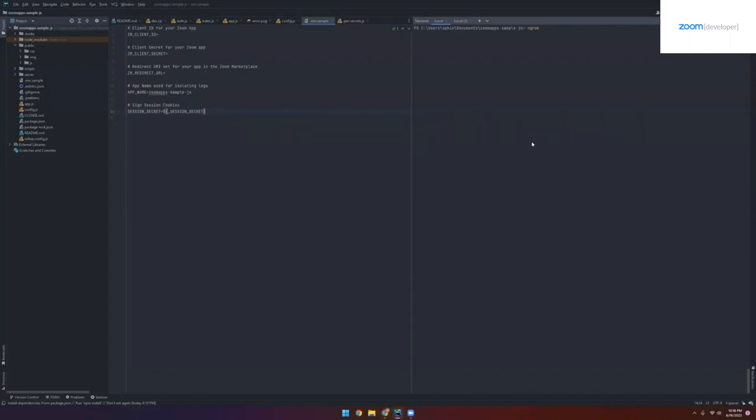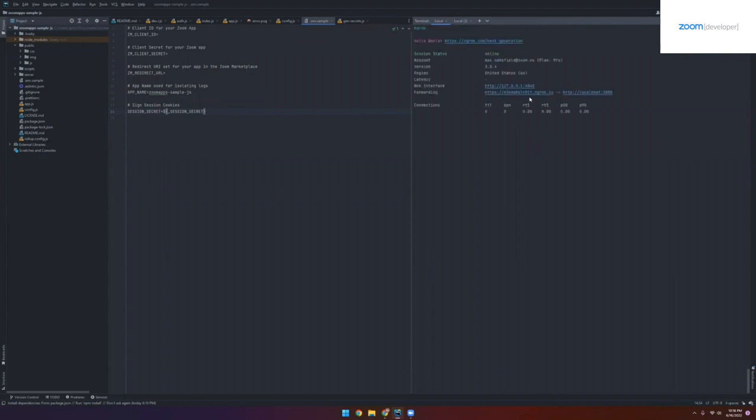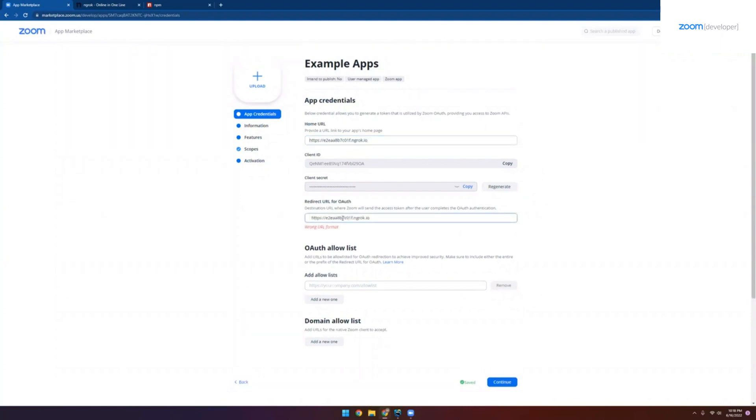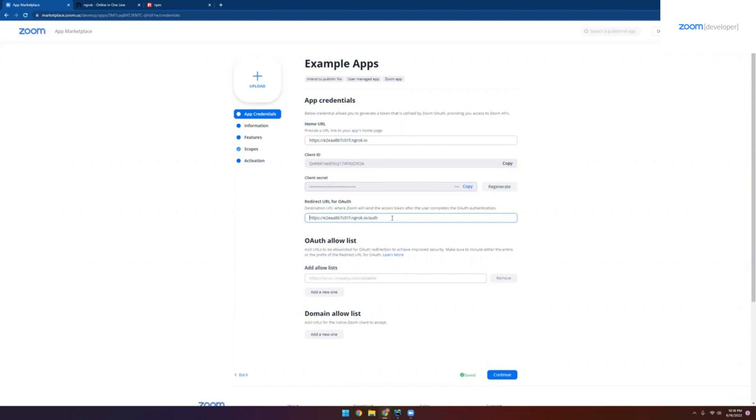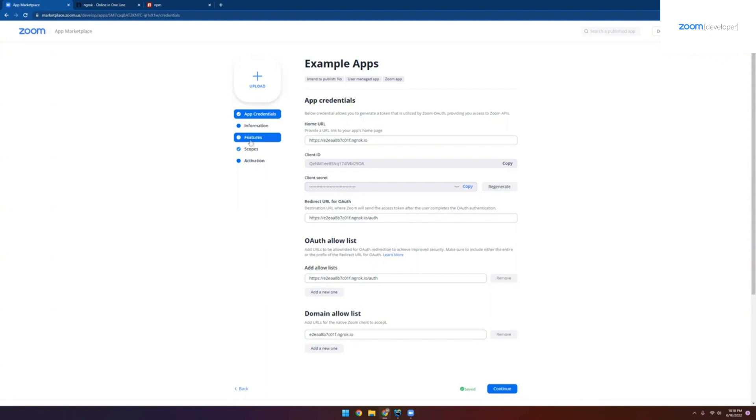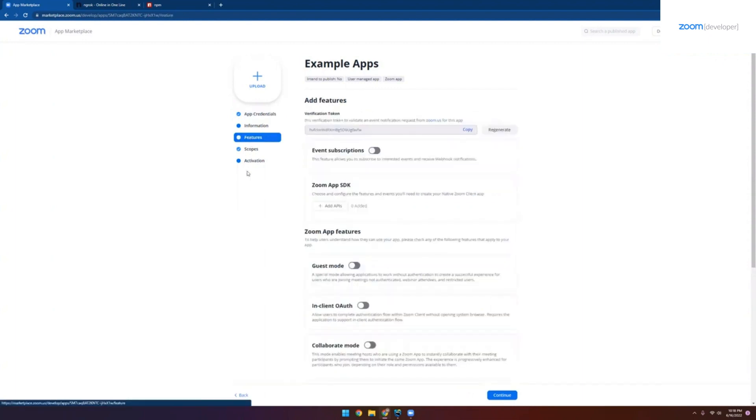So the first thing we'll do here is start an NROC tunnel on port 3000. This will allow us to have an HTTPS URL to use for our Zoom app. We'll navigate back here and we'll set the home URL as that index page right there. Then we'll move on to the redirect URL for OAuth and we'll use the same NROC domain. But we want to append the slash auth route to it. Make sure there's no spaces ahead or after. Great. Then we want to tell Zoom that we really do want to use this for our OAuth redirect URL by adding it to the allow list. Finally, let's add the base domain for our NROC URL into this domain allow list. And that's everything we need to do for the app credentials page.